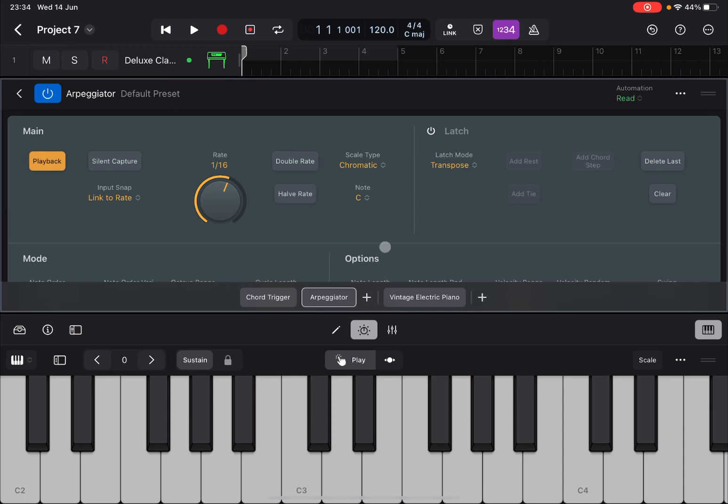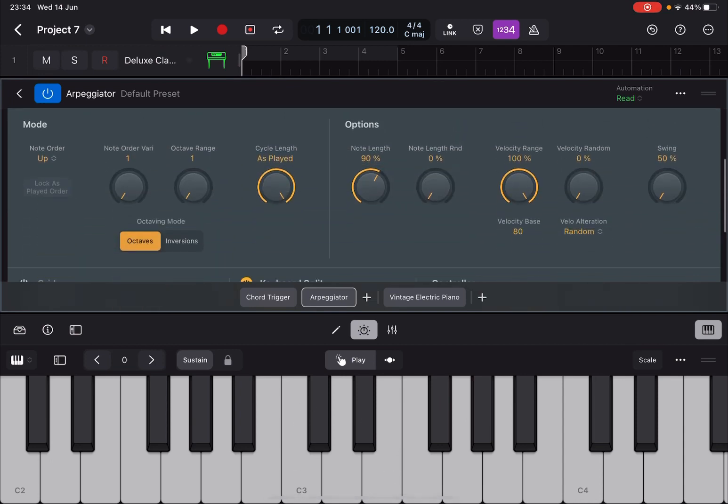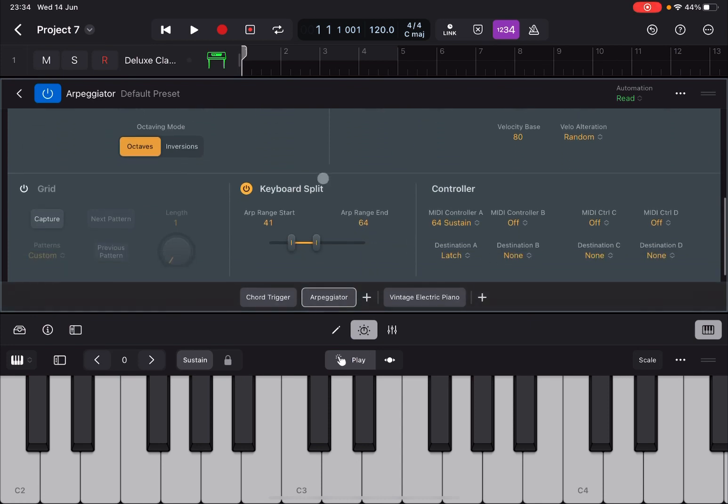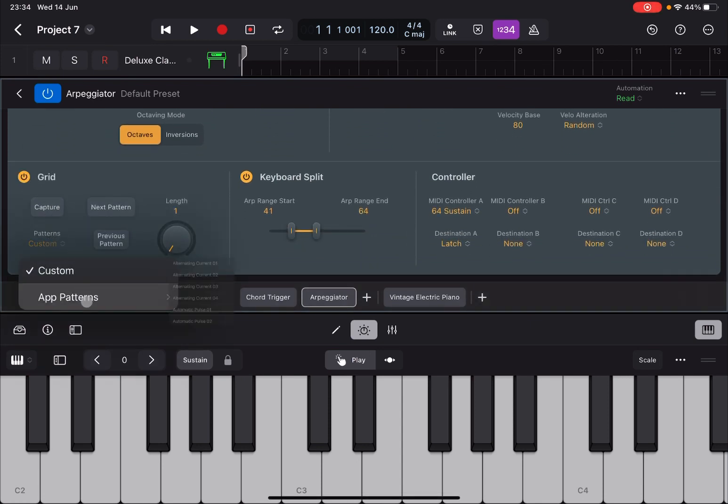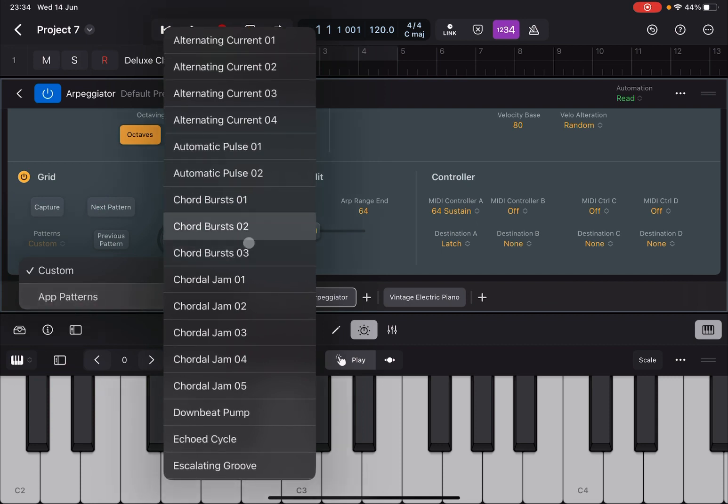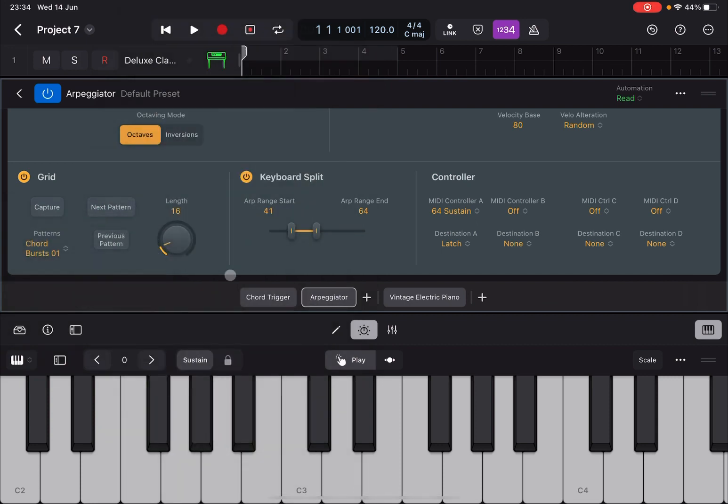So of course I pressed the E here that is why it started to arpeggiate. Now the other thing, as you know from previous tutorial, you can activate Grid here and then you can choose a pattern and again that is fabulous.